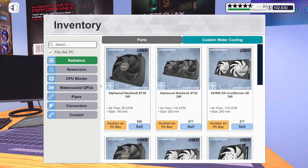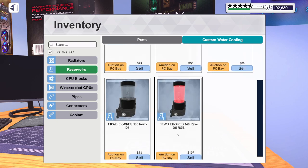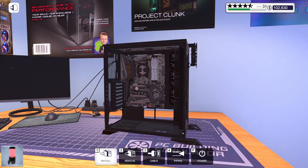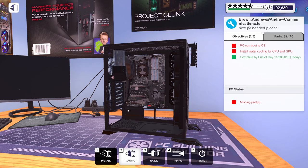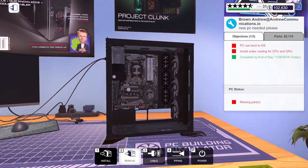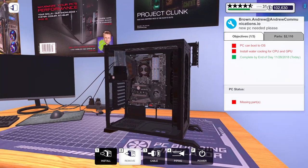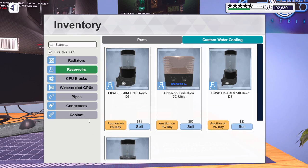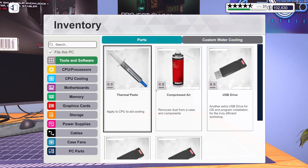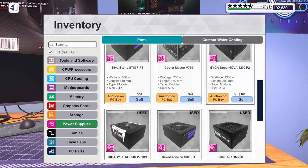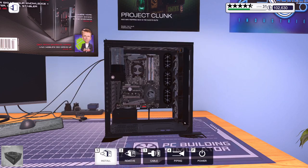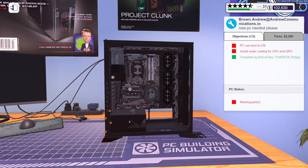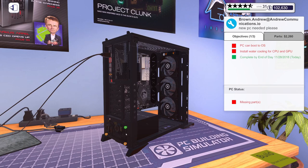And then we'll grab our reservoir. It's also an EK. It's the 140 Revo RGB. We will get that installed. Let's go ahead. Let's grab our power supply, which is this EVGA Supernova 750 Watt. We'll get that installed.